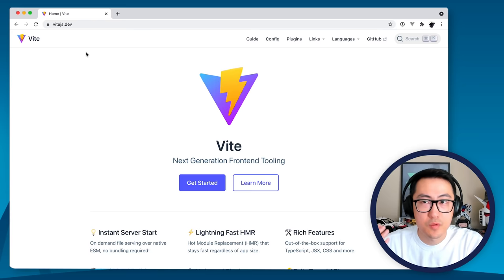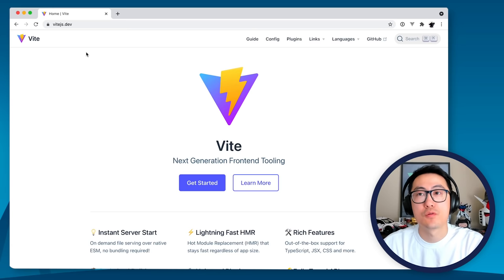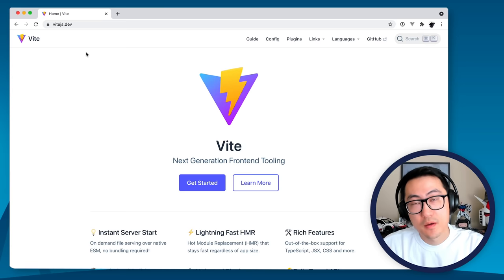So in this video we're going to be talking about what is Vite, why Vite, and we'll show you how to get started with it and walk through some of the cool features that Vite provides out of the box.